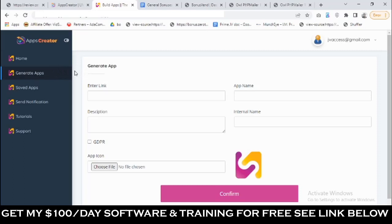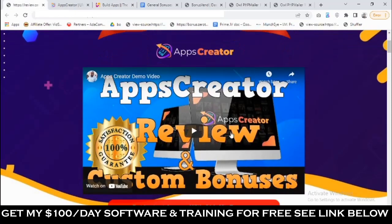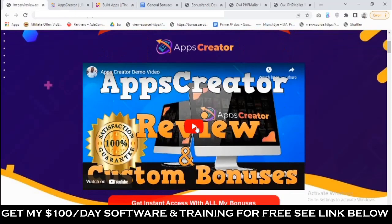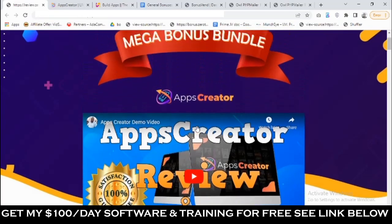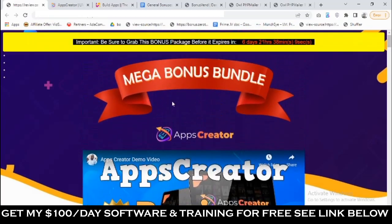You don't have to be experienced or a website developer to use Apps Creator, because you don't need to write a single line of code. There's also a demo on this bonus page that goes straight to the point and shows you the whole process. You'll find the link to this page in the description of this video.